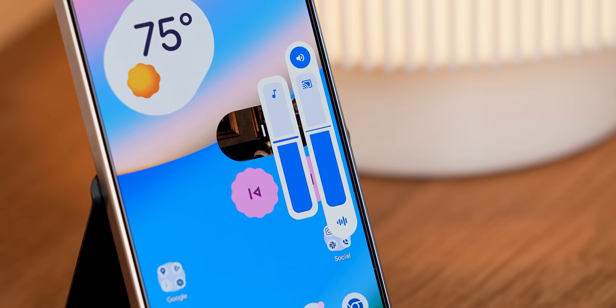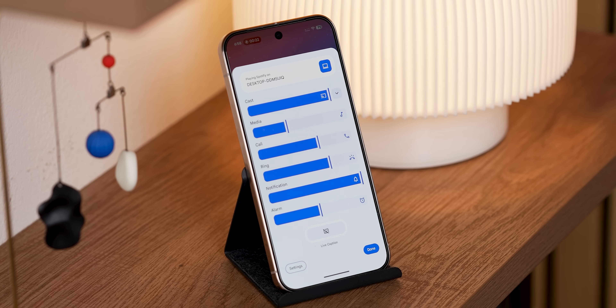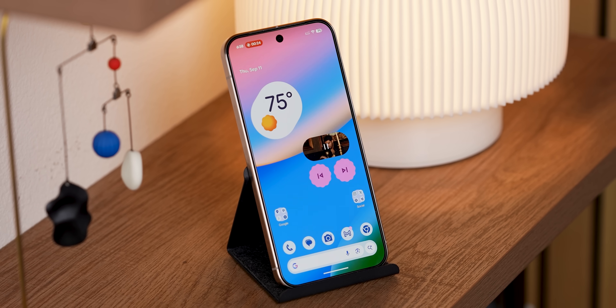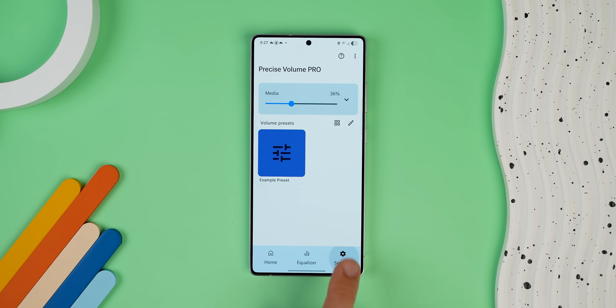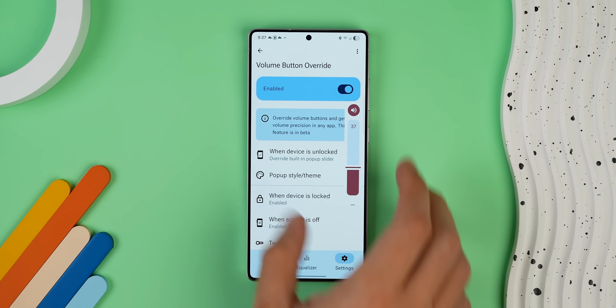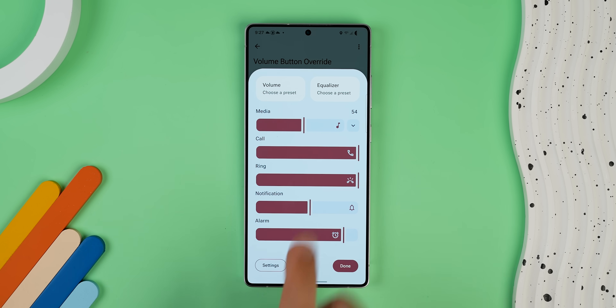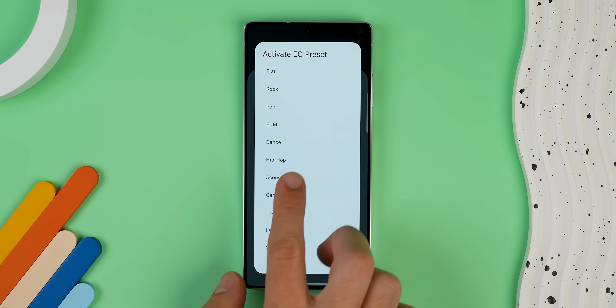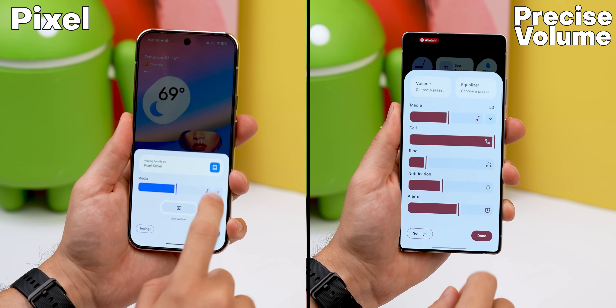And speaking of audio, how about that new volume interface? On Pixel phones, the volume panel got an expressive redesign — some people love it, some people hate it. It's kind of huge and takes up more space. But if you want that same look on your phone, there's an app called Precise Volume 2.0. All you have to do is go into settings, enable the volume button override option, and now whenever you press your volume keys, you'll get that same Pixel-style volume bar with the expanded view, an equalizer button, and volume presets. It works and looks just like the one found on the latest Pixel devices.